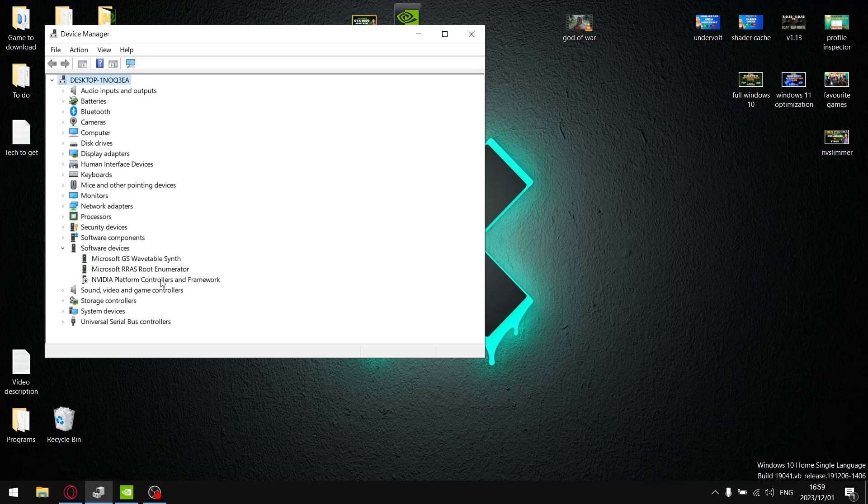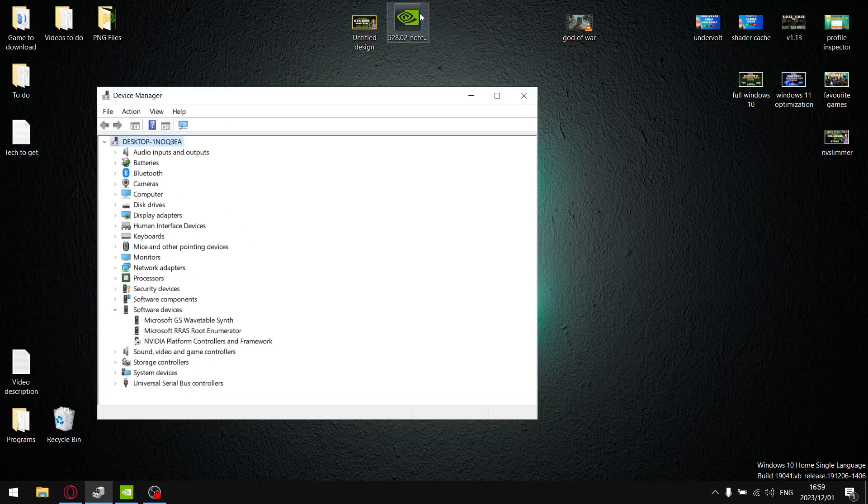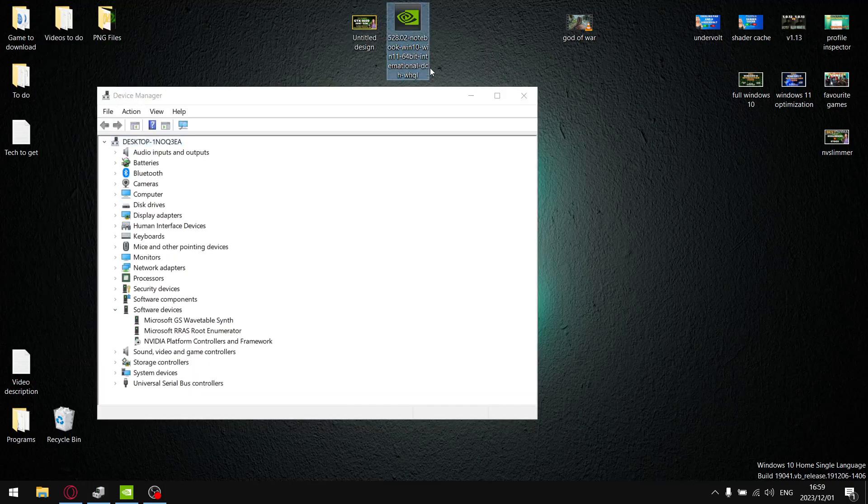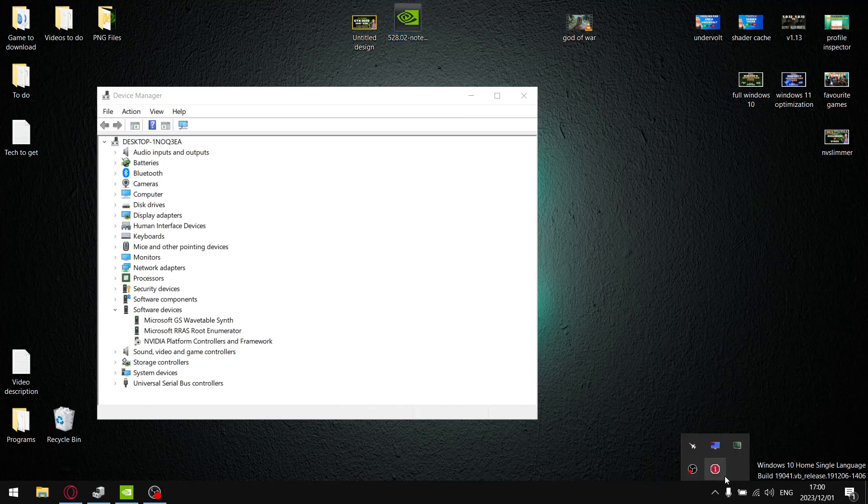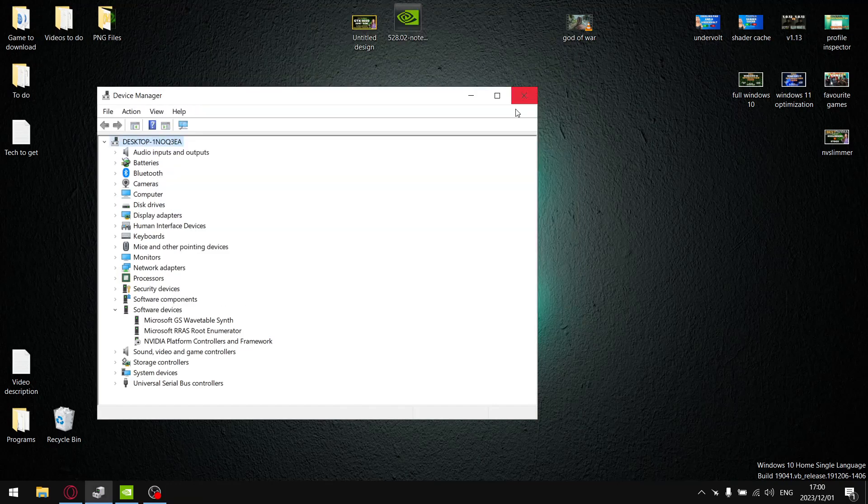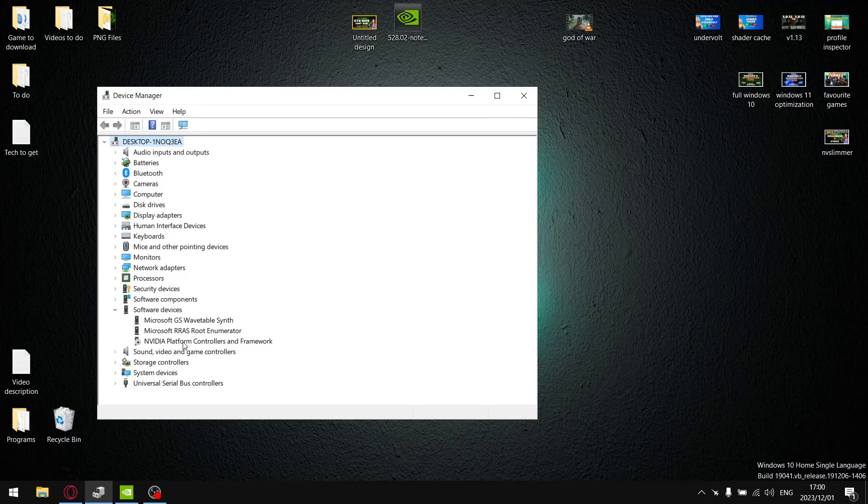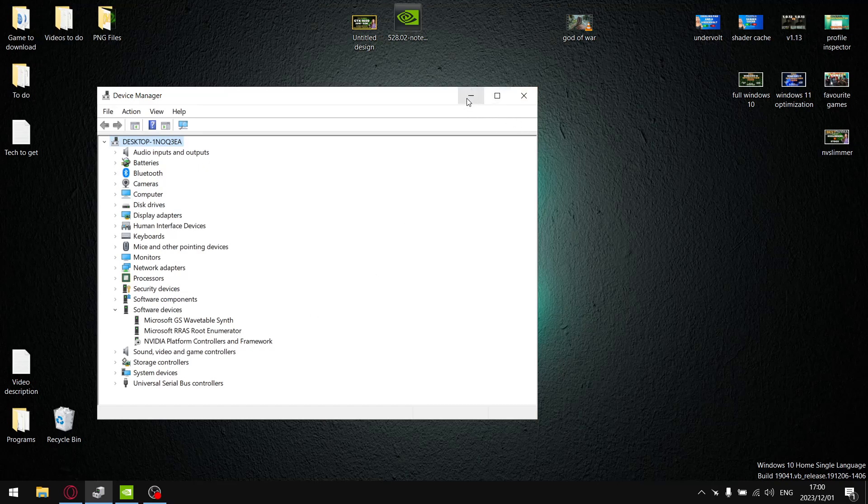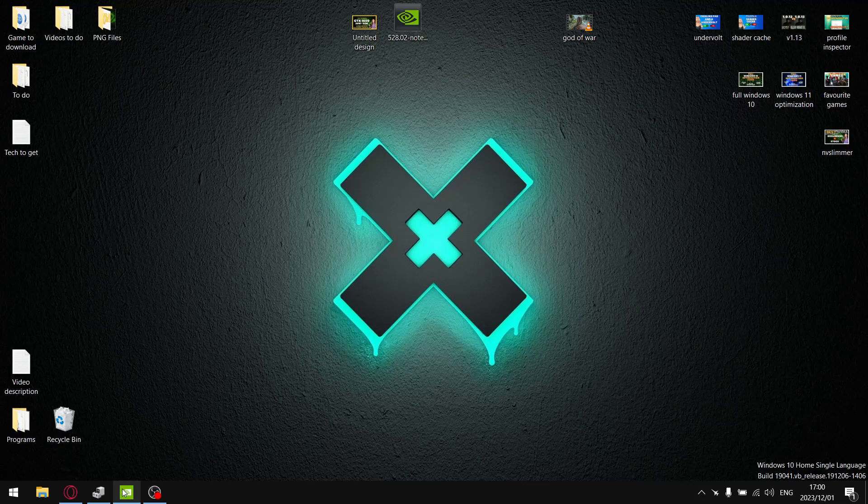This is going to disable dynamic boost. Then what we're going to do is use the older driver 528.02 because once you open up MSI Afterburner it enables you to change the power limit. So we're disabling Nvidia platform controller and framework.